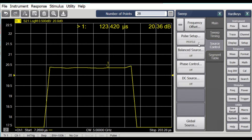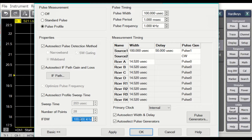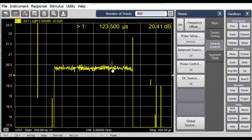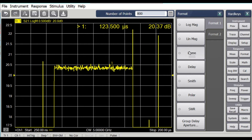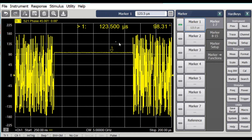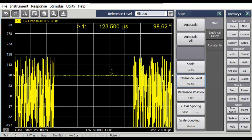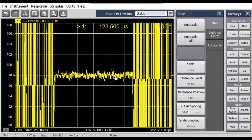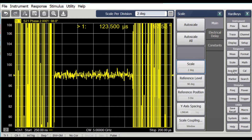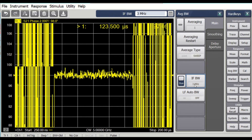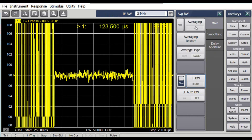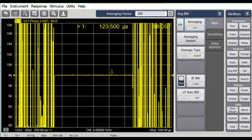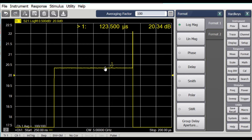I'm going to go back to the source control and pulse profile, reset this to 3 MHz because I want to get more points across the pulse, and say apply, OK. We see a lot of pulse points there, and it's quite noisy. We can also look at the phase response. Looking at the marker value of 98 degrees, I'll set the scale reference level to 98 degrees, then scale down to a few degrees per division. The noise makes it hard to see any phase droop, but we can add sweep averaging. Doing 100 sweep averages, we can see the noise on the phase trace and on the log magnitude is greatly reduced.